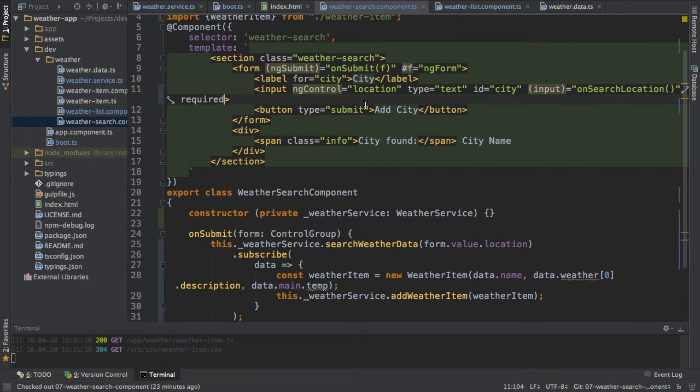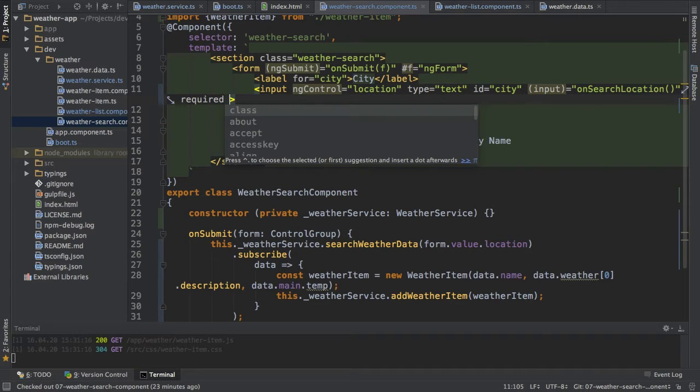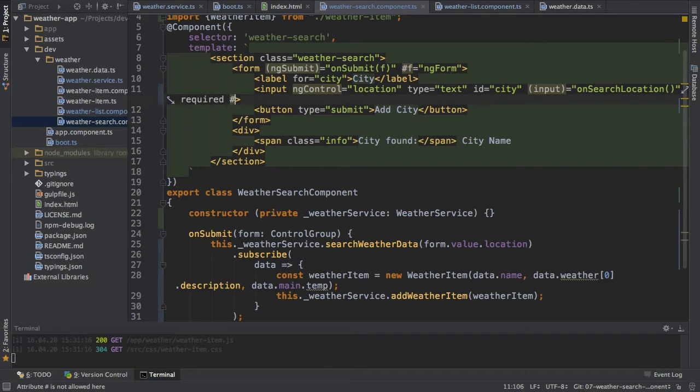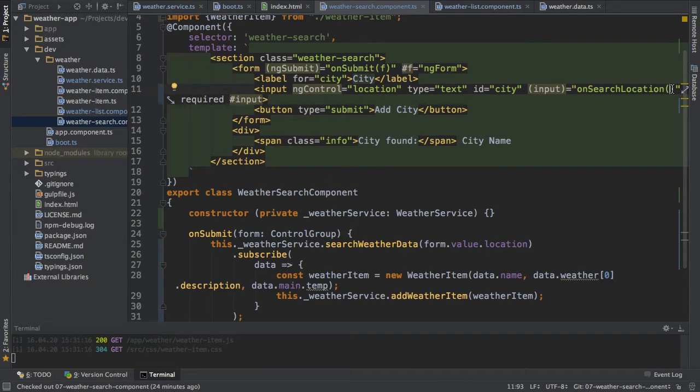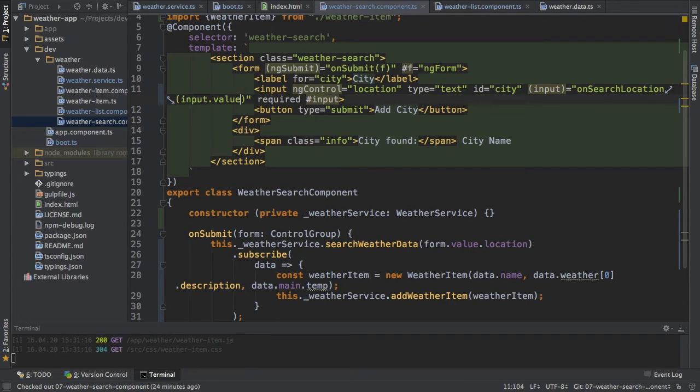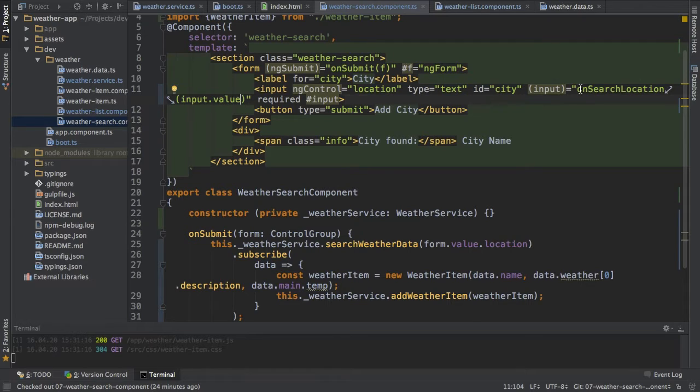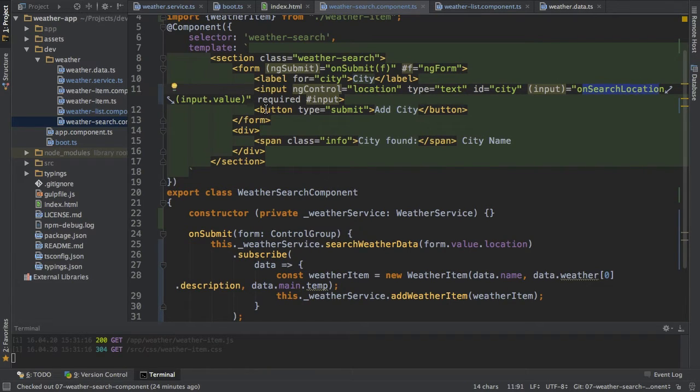I want to pass the current value of this input field therefore I will give this a local variable called input and then I can pass input.value. With this on every keystroke I will trigger this method and I will pass the current value of this input field.